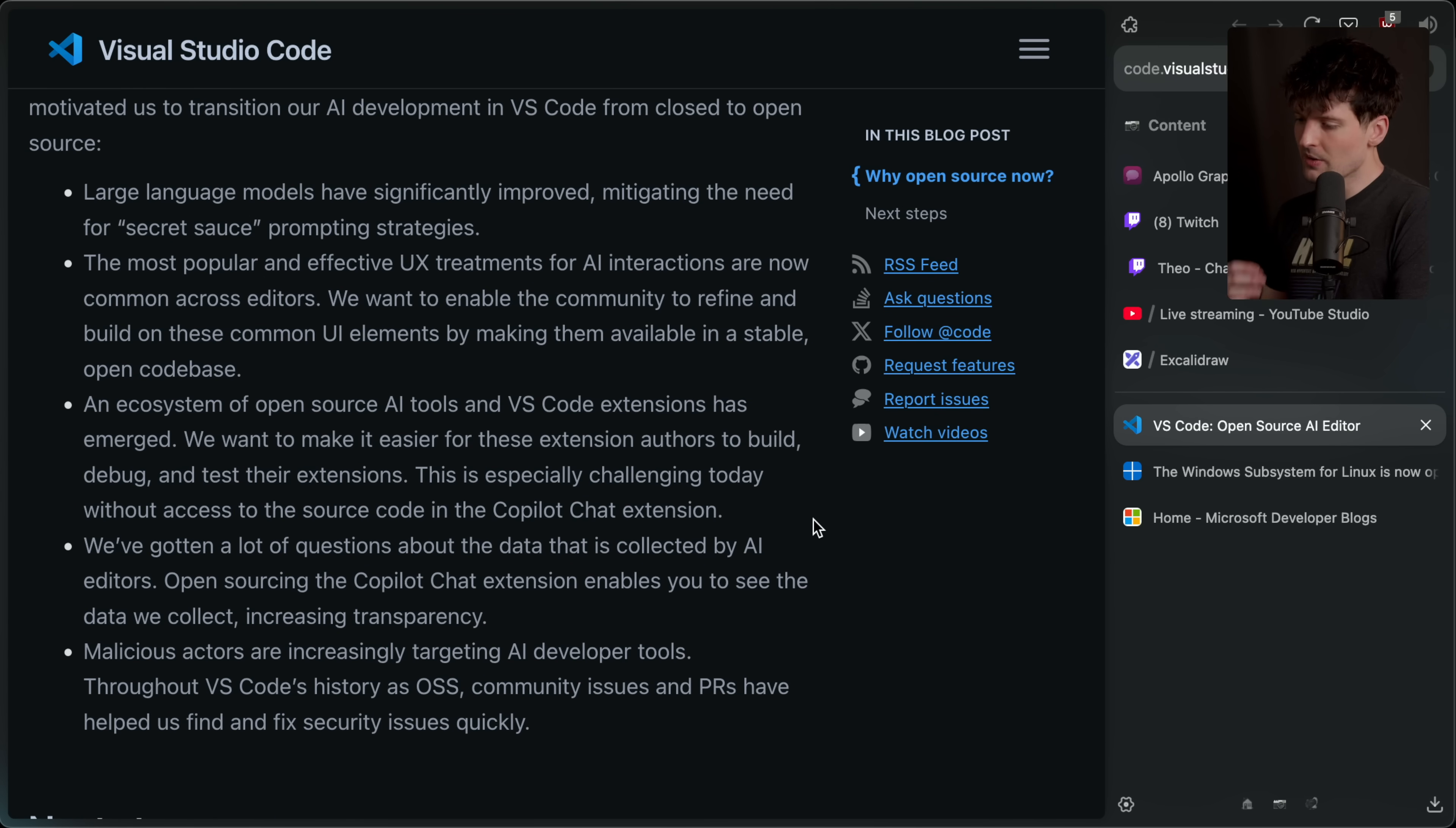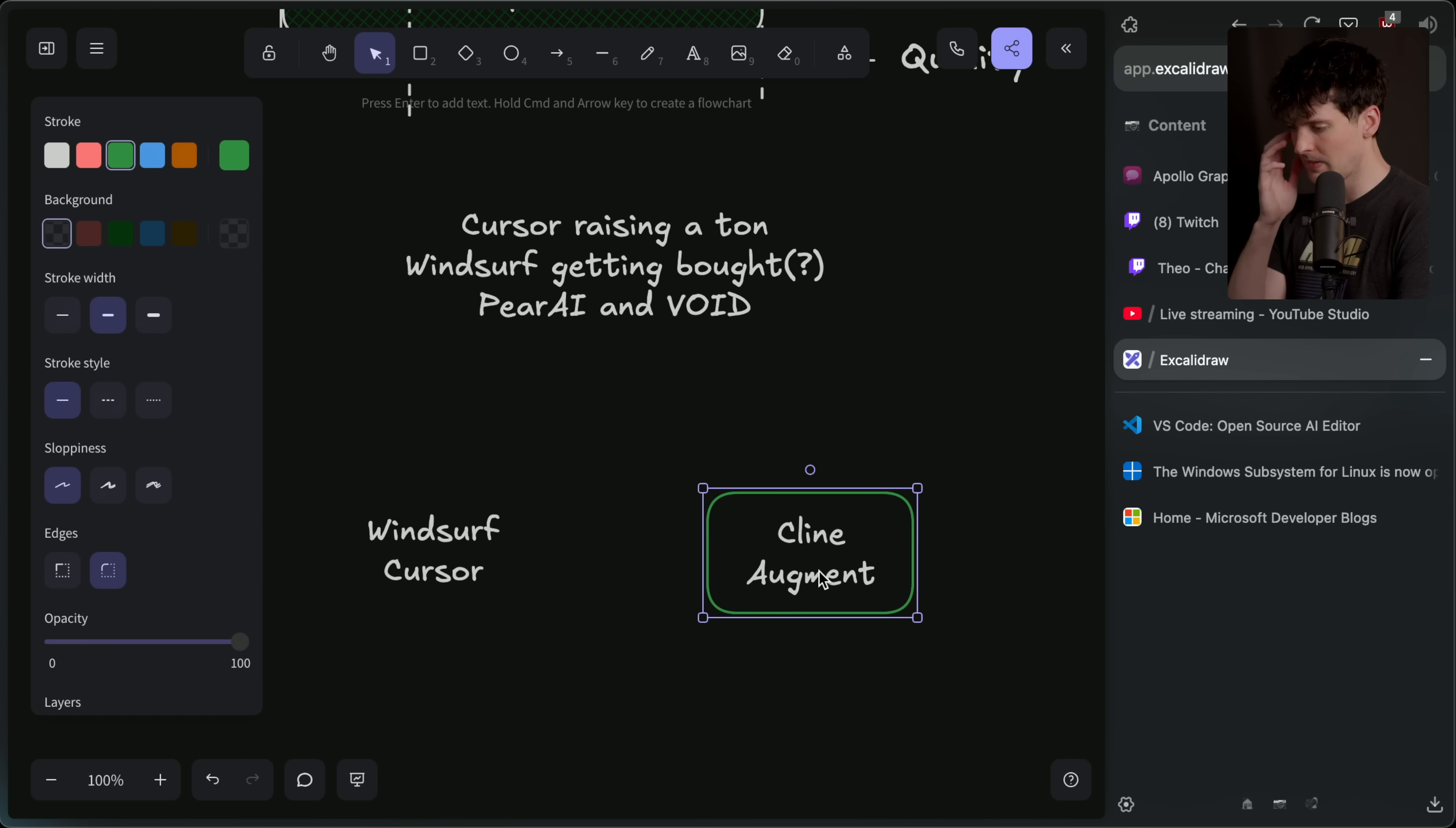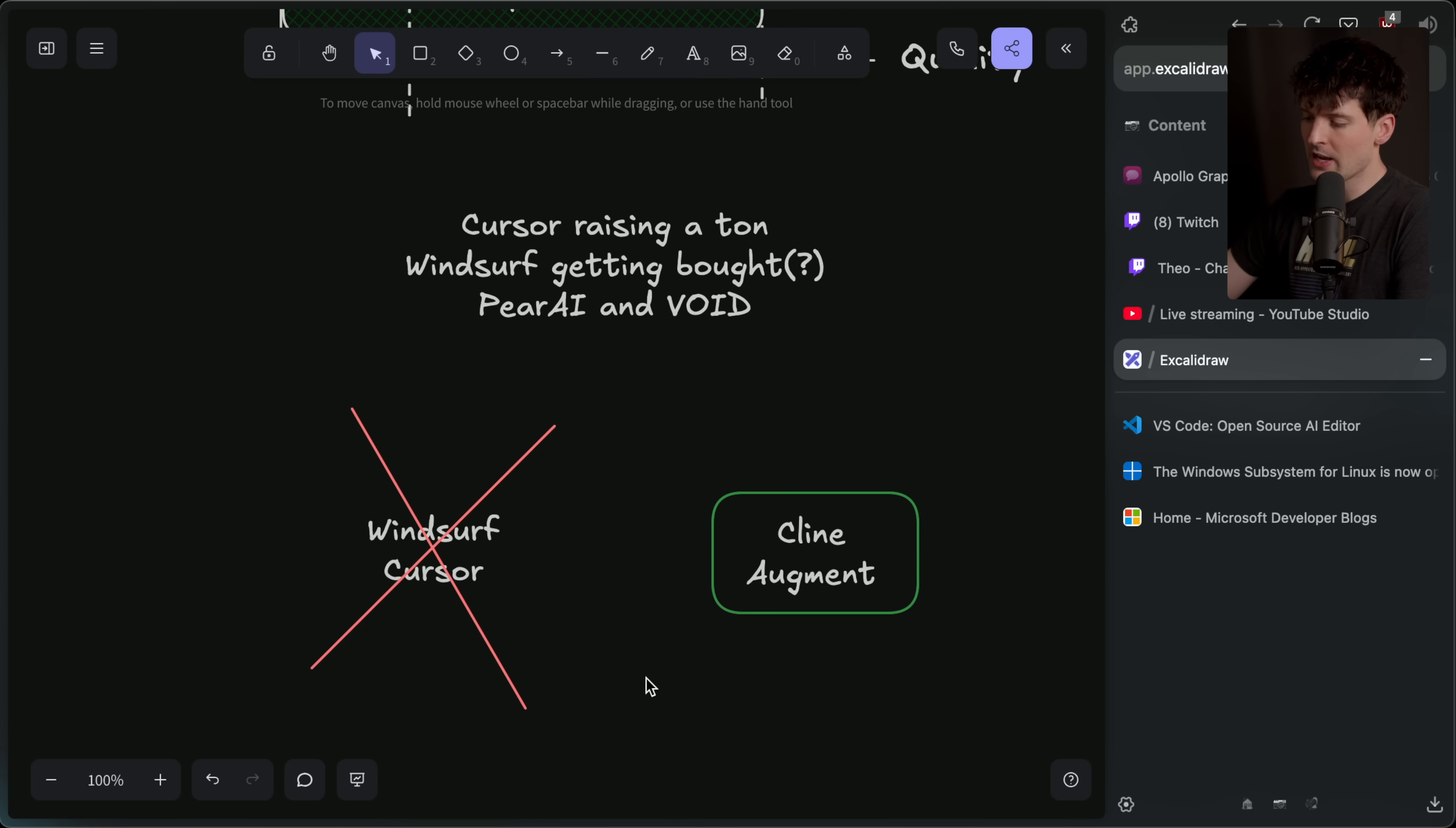An ecosystem of open source AI tools and VS Code extensions has emerged. We want to make it easier for these extension authors to build, debug, and test their extensions. This is especially challenging today without access to the source code in the Copilot chat extension. This is another point I think is really worth considering. When Microsoft looks at two types of companies, if we have Windsurf and Cursor on one side, and we have Klein and Augment on the other, this is who Microsoft wants to have win. But right now, these guys are very much winning. There is a reason for that. It's because these guys are doing things Microsoft doesn't like that they can win. Since they chose to fork, since they chose to do the hard thing and rebuild VS Code and manage the fork that you have done from it, they now get a benefit that Klein and Augment don't. They can make the changes and make the quality of experience that Copilot has when these companies couldn't. So if Microsoft sees this as an imbalance where they want these guys to win and they want these guys to fail, this is the most logical thing they could possibly do.